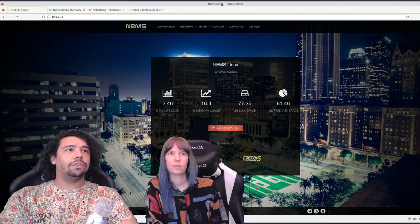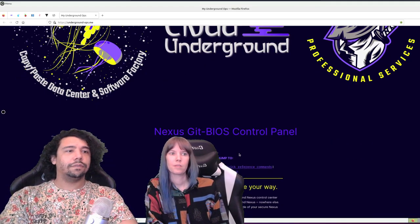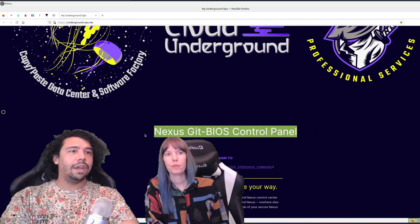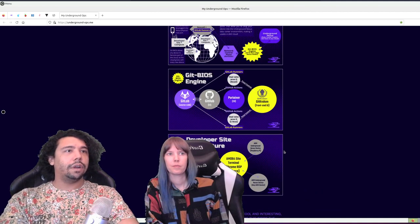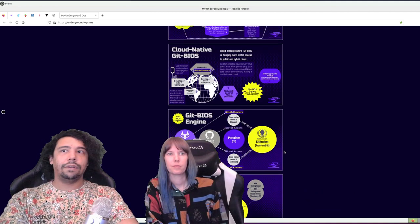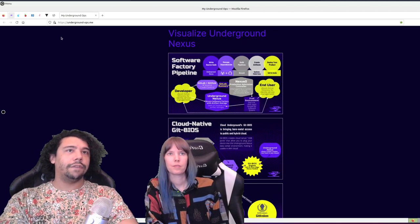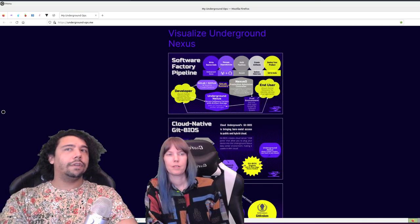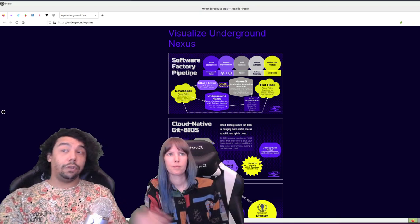If you've seen the Underground Nexus, this is inside it — it runs something called a Git BIOS. If you scroll to the bottom of this you have the architecture for the Underground Nexus. This is inside the Underground Nexus; if you ever deploy it and open Firefox, this is what you'll see. We have a software factory pipeline. Final Fantasy is software — streaming requires software.